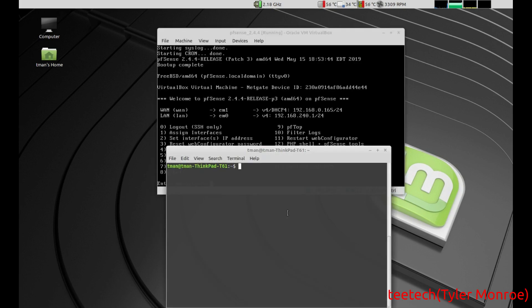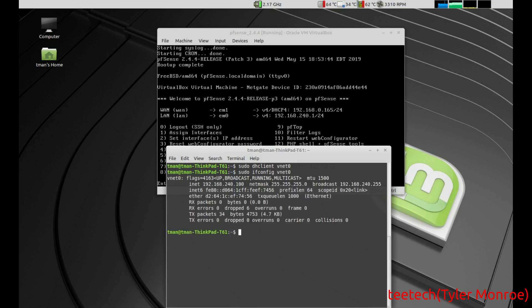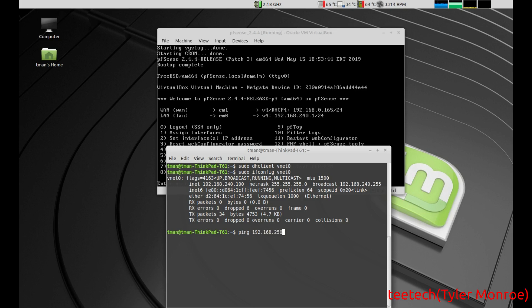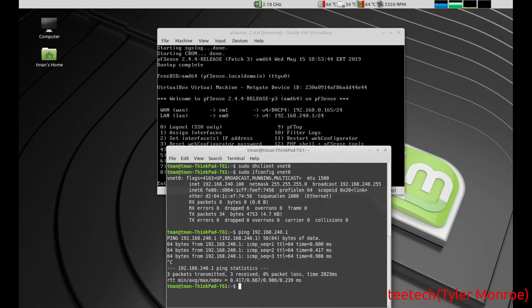As you can see, pfsense is booted. Like I said, we don't have the address yet, but now that it is, we do dhclient vnet0 with the dhclient command, and from pfsense's DHCP server, we got an IP address. So at this point, we can go ahead and ping that address. Now we do need to get into the web interface though before we can get to the internet. So I'll see you in a second.